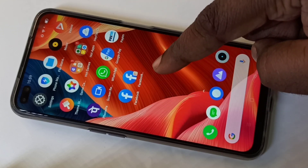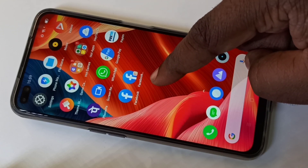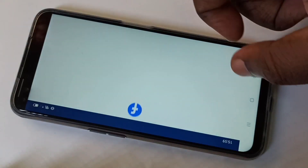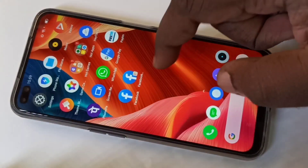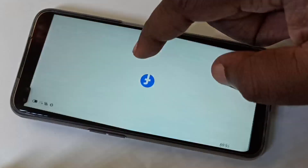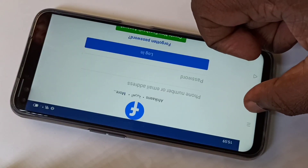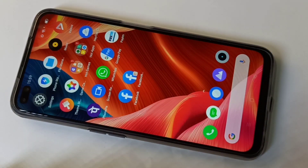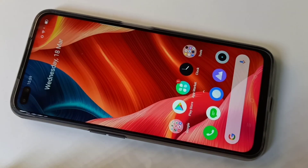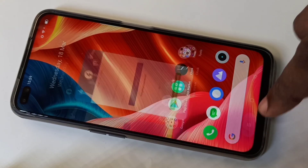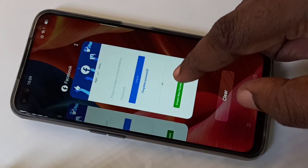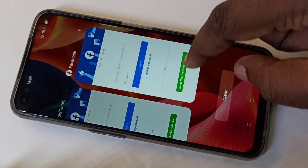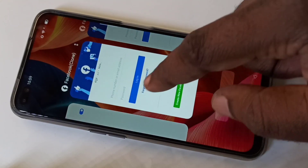Let me go to the home screen. Now you can see two Facebook apps. Let me open them — one, two. You can see the Facebook app here: Facebook and Clone Facebook.